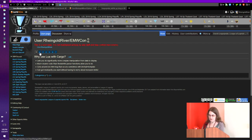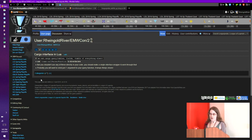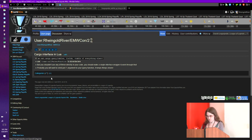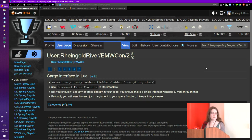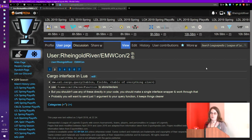So you have mw.ext.cargo.query — usually you'll just alias that as cargo.query. But in particular, you should treat Cargo like a third-party API and wrap it somewhere. I have a module that's just called cargoutil, and every time I want to do a cargo query I'm going to call that module.